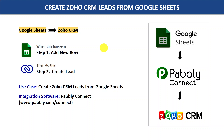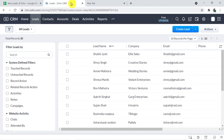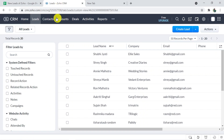So let's begin with an example and learn the whole process. This is my Google Sheets which is connected to Zoho CRM through Pably Connect, and this is my Zoho CRM account. Whenever a new row will be added in Google Sheets, it will create a lead in Zoho CRM.